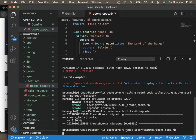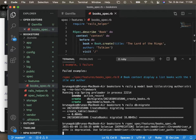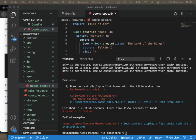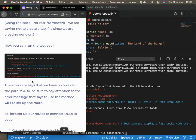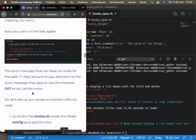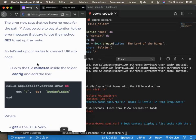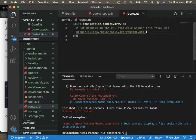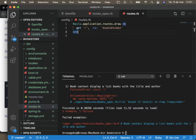Now let's run the test again and see what the error says. As you can see in the error, we have no routes that matched — so neither the controller. We don't have the route, so it can't find the path to visit the page. Since we are following the tutorial, let's configure the routes to receive that path we just added in our app. Now we can run the test again.